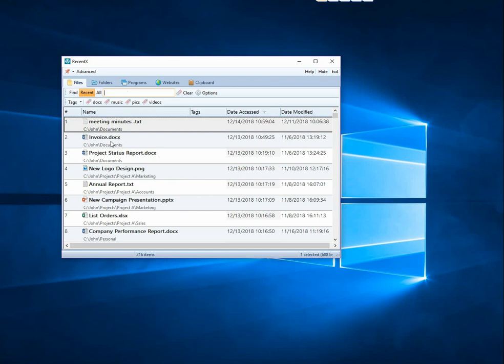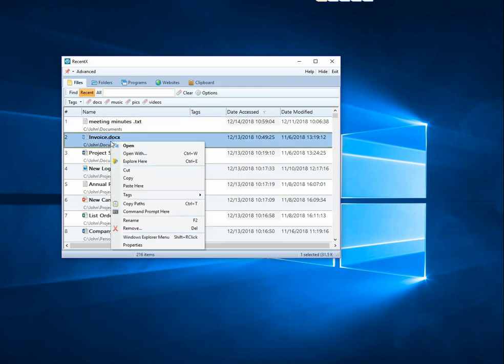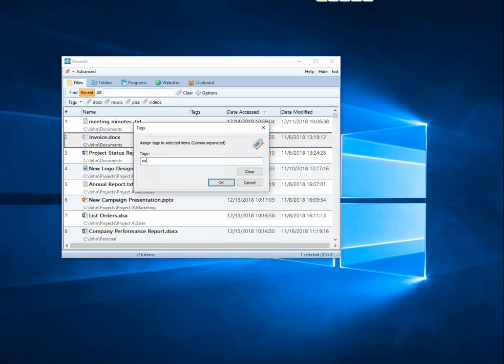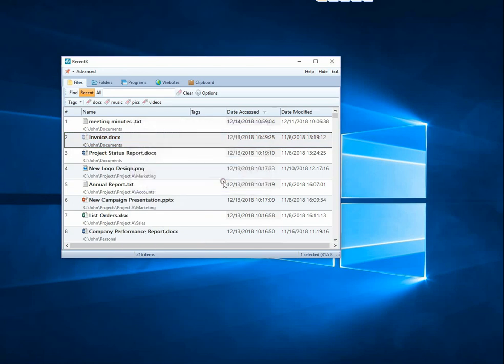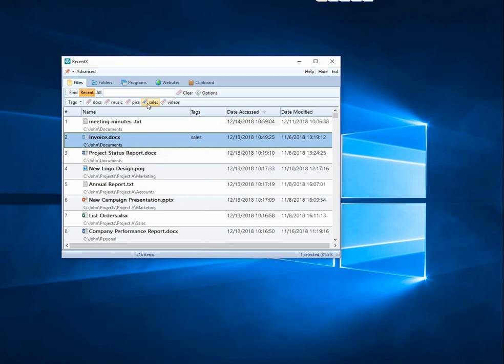Right-click on a file from the list and choose the Tags option. The Tags window will open. Tag is instantly created.